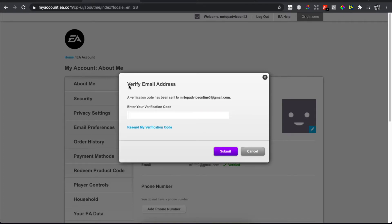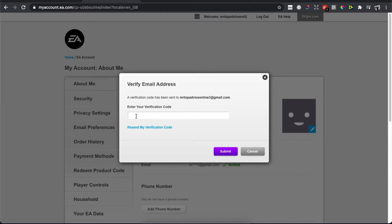The verification code has been sent to your email. They will send you a code that you need to enter here and then press Submit, and your email will be changed.